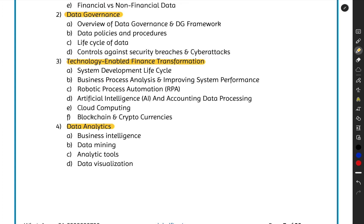Data analytics covers business intelligence, data mining, data visualization — charts, dashboards, pivot tables, and tools like Power BI or Tableau. Data mining is about extracting relevant data from big data — a huge volume of data — and pulling only the required information from it.